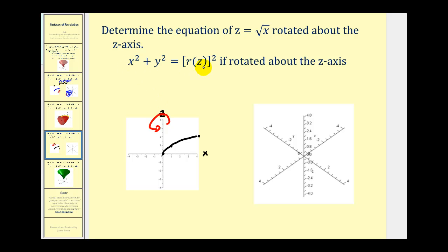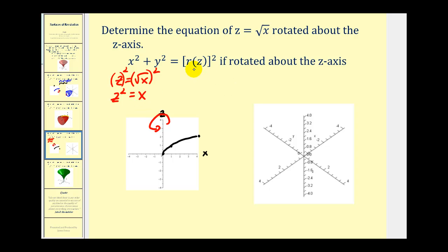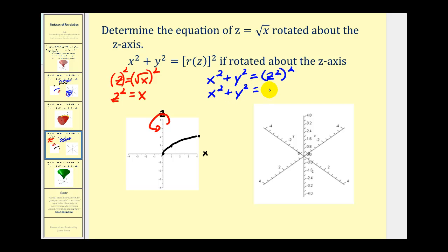The equation of this surface will obviously be different. The radius function has to be r(z), which means we have to solve the original equation for x so that we have a function in terms of z. Taking z = √x and squaring both sides gives z² = x, so r(z) = z². The equation of the surface will be x² + y² = (z²)², or x² + y² = z⁴. You do have to be careful to ensure the equation is solved for the correct variable — it must be a function in terms of z.